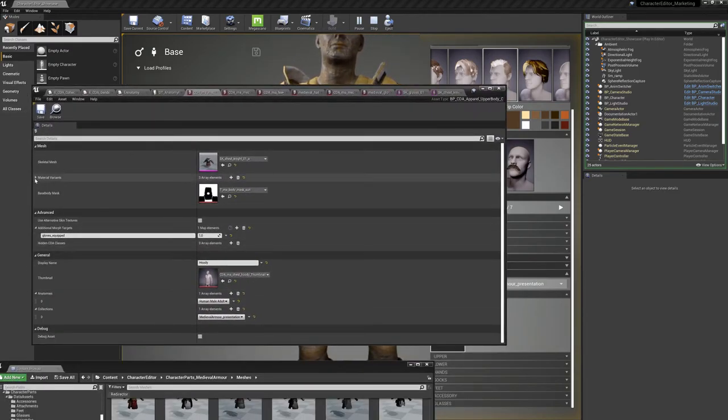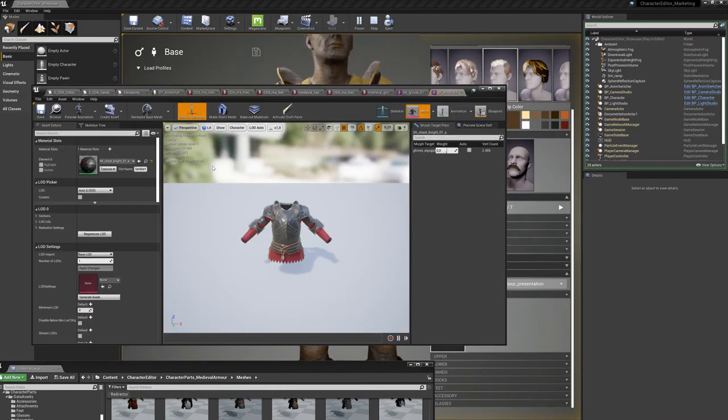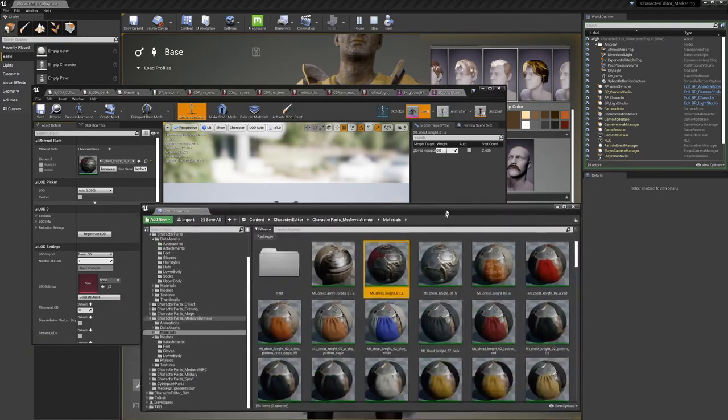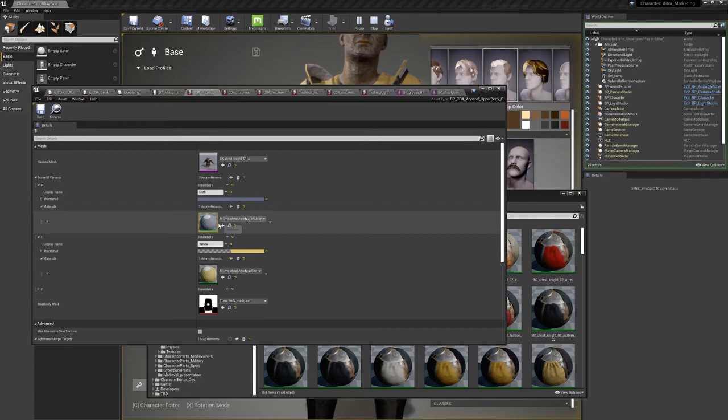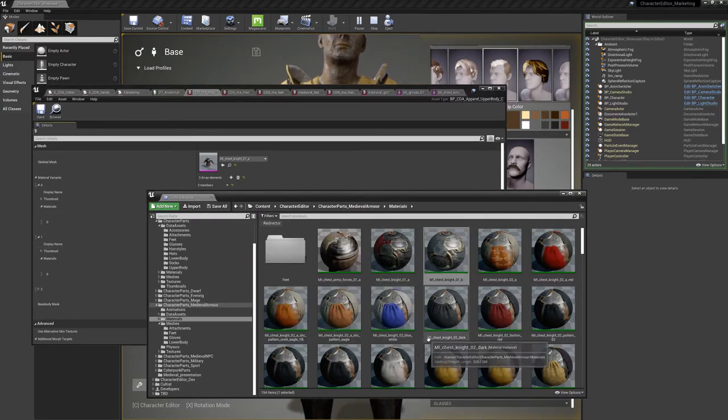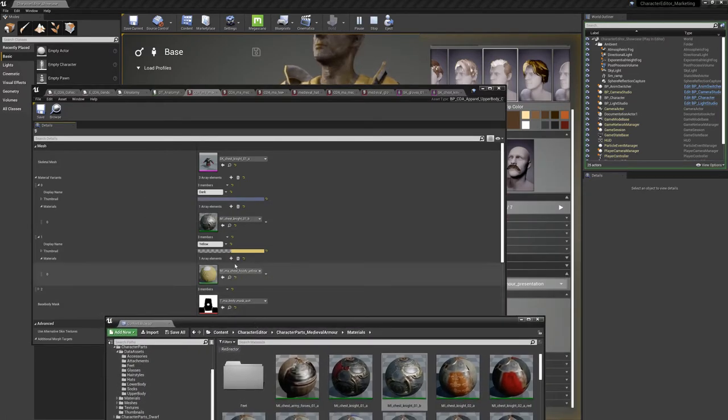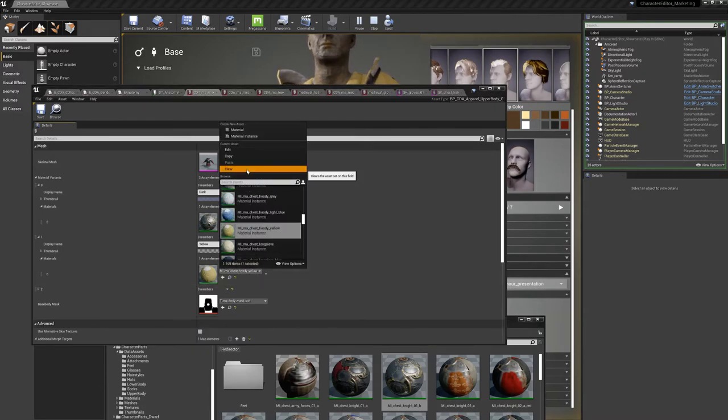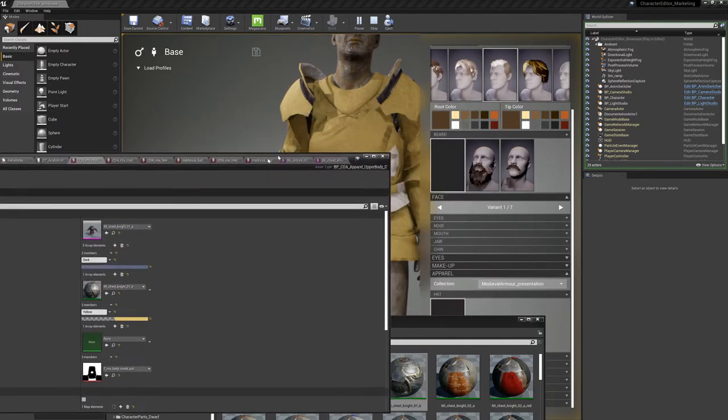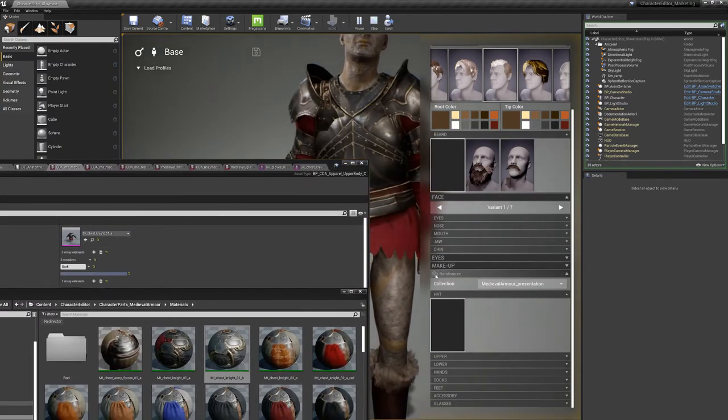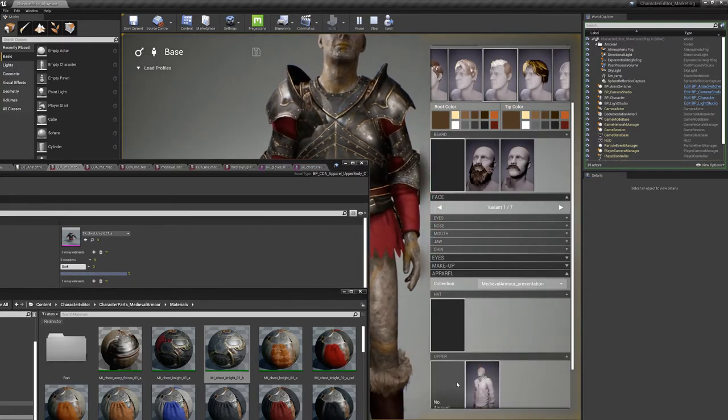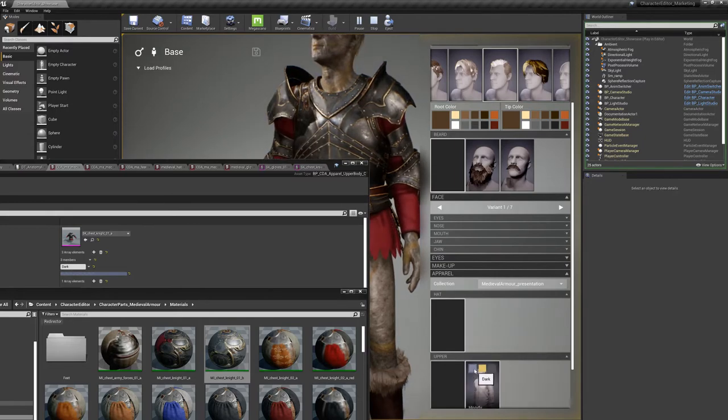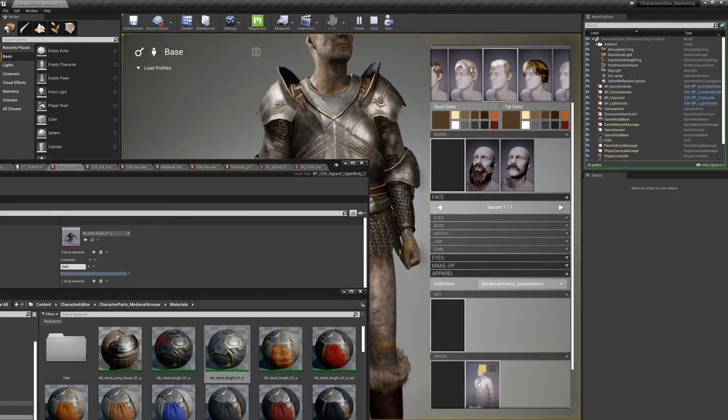Okay. Let's clear this. And we can go back. And here's now our chest upper body. And here you can see we can swap the material variations pretty easily between these.